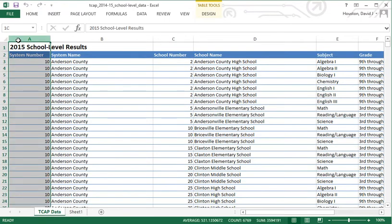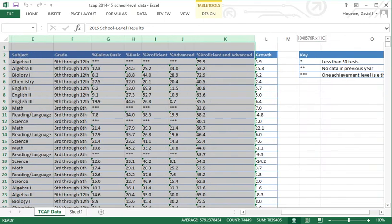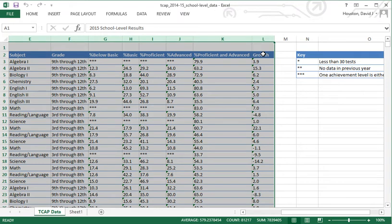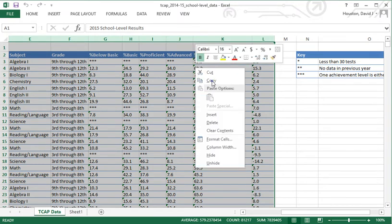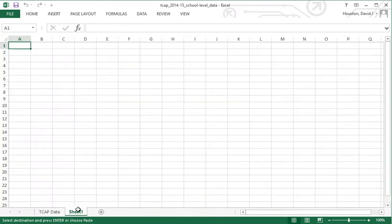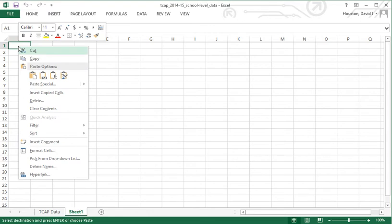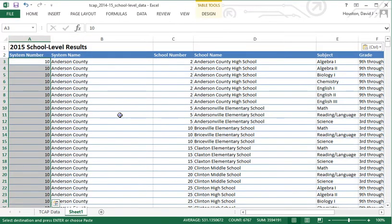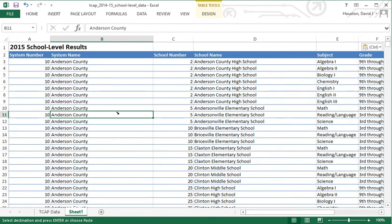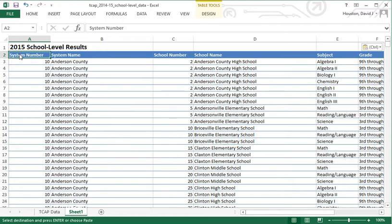I'm going to click and highlight all the columns that have data information, not the key. I'll do a copy and come over to the new sheet. There are several paste options. I'll try a right mouse button in cell A1 and choose the first option, paste. You notice it brings over the information exactly as it was — including the coloring, fill, font, font color, and even the column widths.